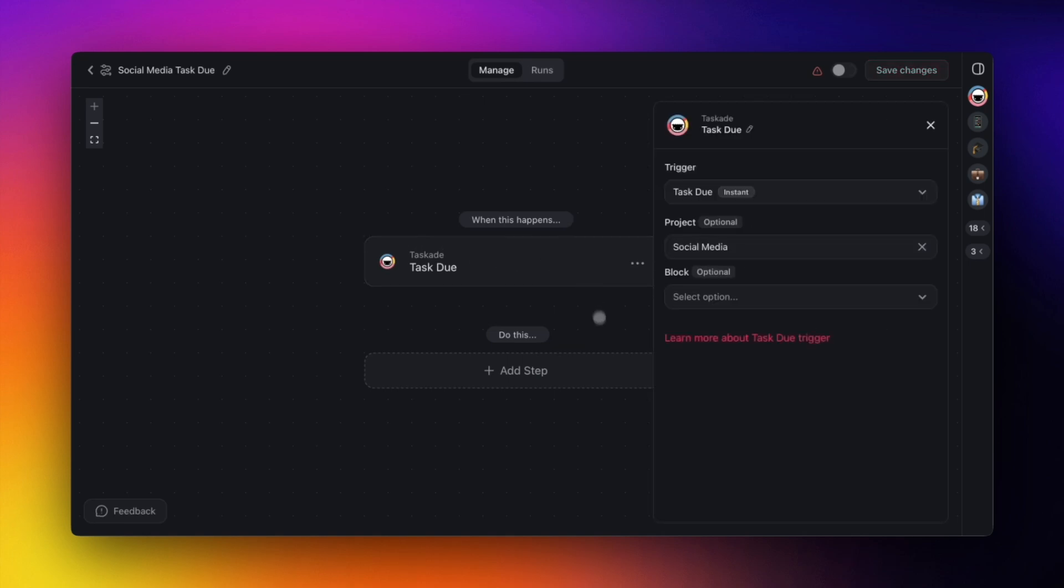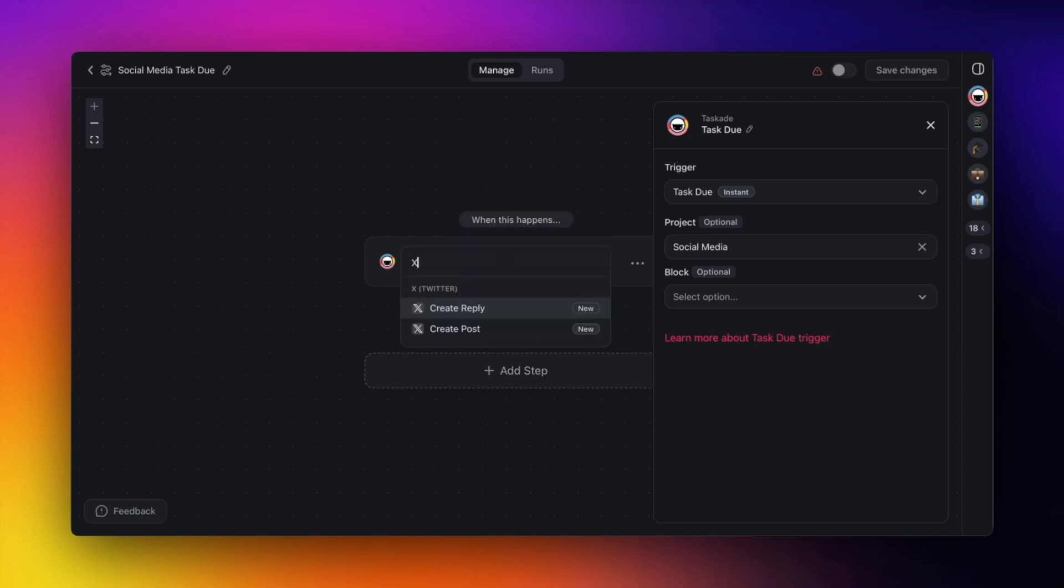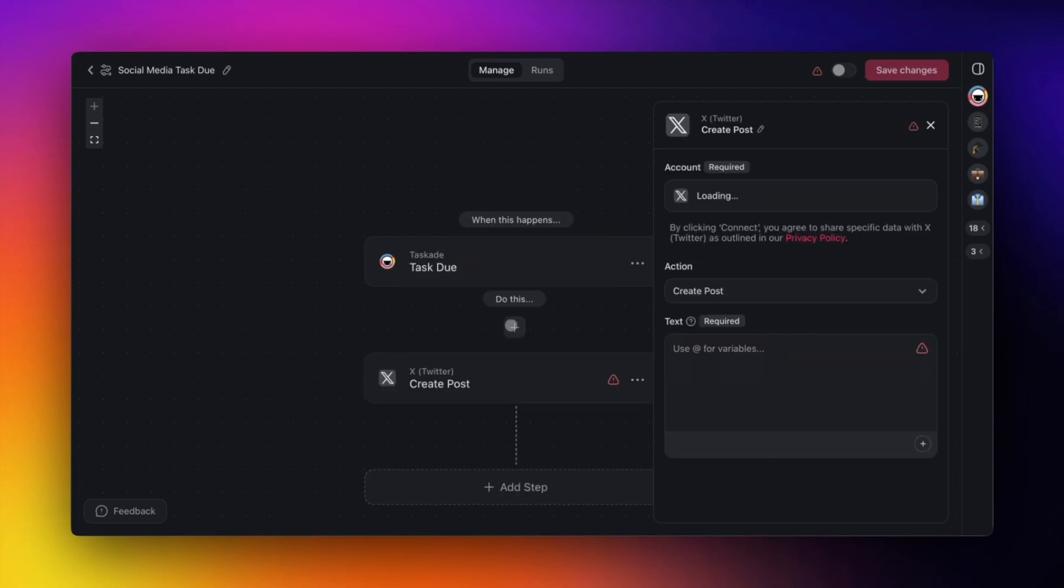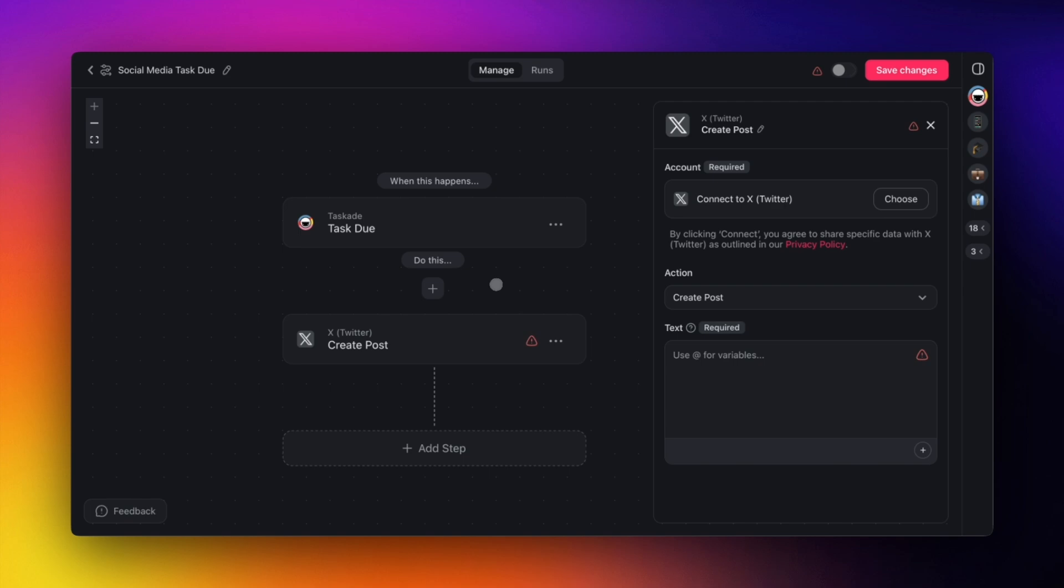We'll keep our trigger as is and add the new Create Post action. Make sure to connect your account, enter the tweet in the text field, hit Save, and activate the automation.